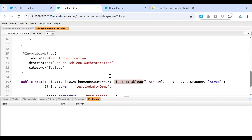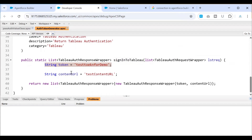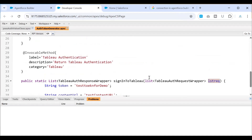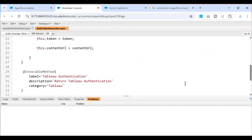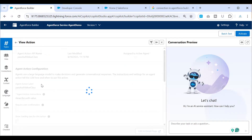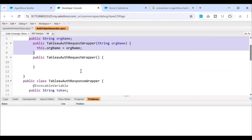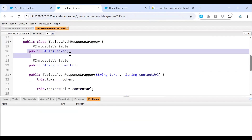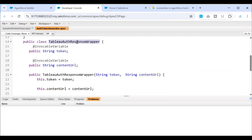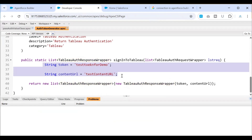You can always use the label to differentiate the methods and make admins or other developers aware of what they have to configure. In this method, I'm mimicking the token and the content URL. It takes a request in the form of a list, and that list is nothing but a wrapper request which has an org name — that is what we are asking the user at the start when requesting the token. As a response, I'm generating a token and a content URL in the form of a wrapper. I've just hard-coded these values for this demo to avoid the connection setup.